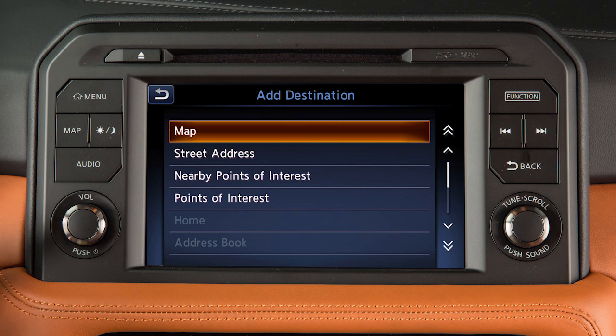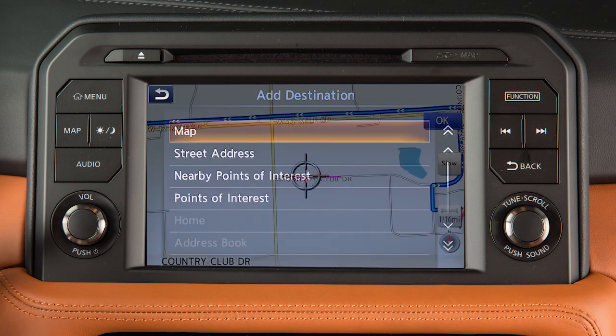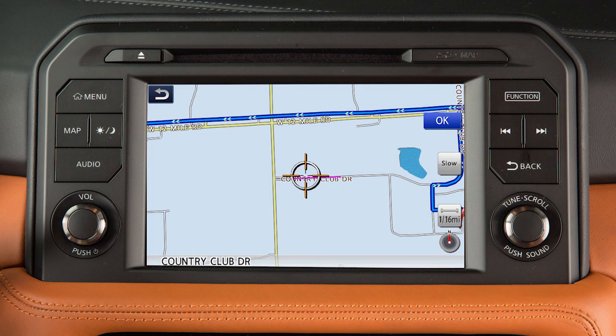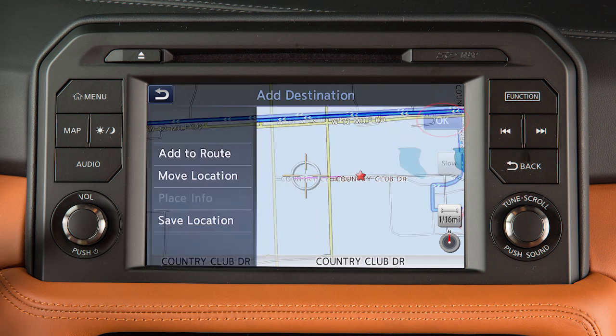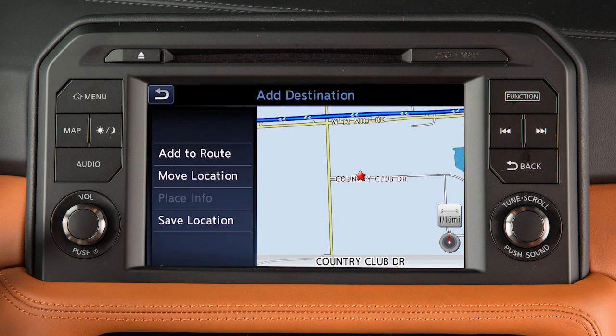For example, select Map. Touch the screen to move the cross pointer to the new destination. Touch OK, then Add to Route to complete the change of destination.